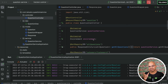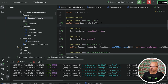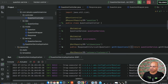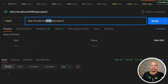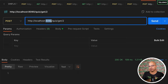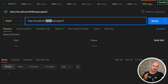Both these services have a different name and a different port number. When you want to access them you have to mention the port number as well. For example, if you want to work with the quiz service you have to use port 8090; if you want to work with the question service you have to use 8080 or 8081.